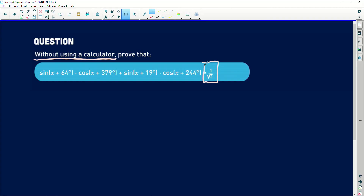Let's look at this question. It says: sine of (x + 64°) multiplied by cos of (x + 379°), plus sine of (x + 19°) multiplied by cos of that. So I have sine·cos + sine·cos, which looks like the compound angle form of sine of (a + b).